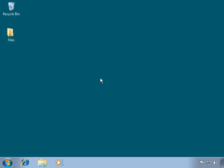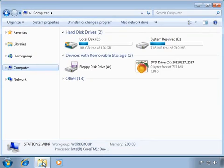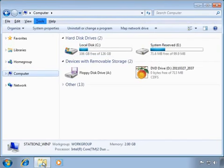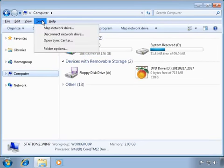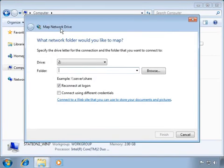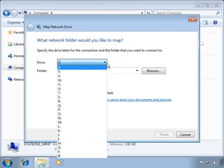To map a drive, we will open Windows Explorer. In Windows Explorer, we will select Tools from the File menu. If you do not see a File menu at the top of Explorer, press Alt on your keyboard to display it. Under Tools, we will select Map Network Drive. A Map Network Drive window will appear. In the Drive drop-down, we will select an unused drive letter — for this example, let's select P.